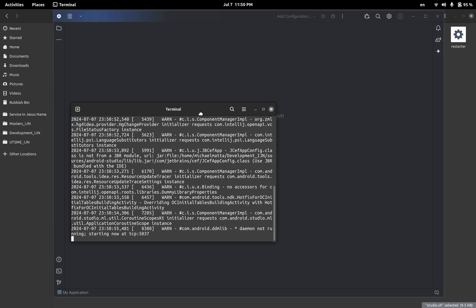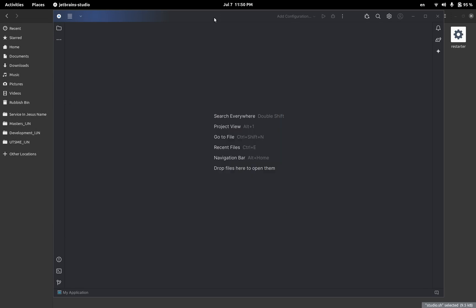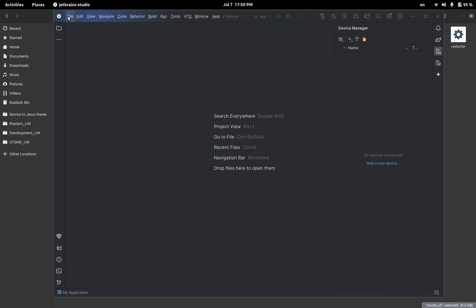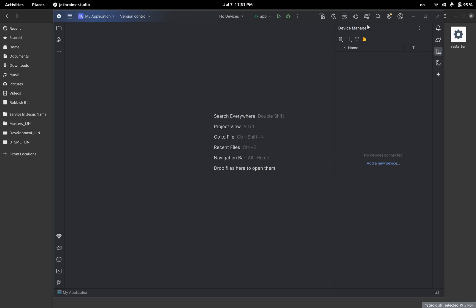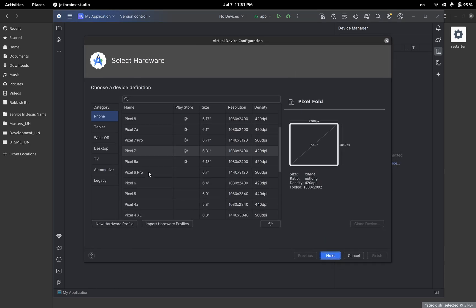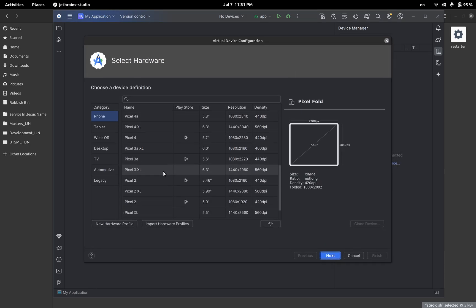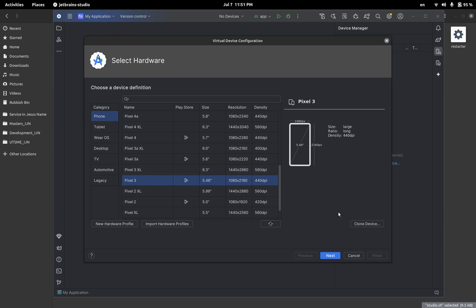Alright, and then we will go to the device manager, usually you go to tools and then device manager which is here, and then I'm going to create virtual device. And then I usually use Pixel 3 and then I will do clone device.